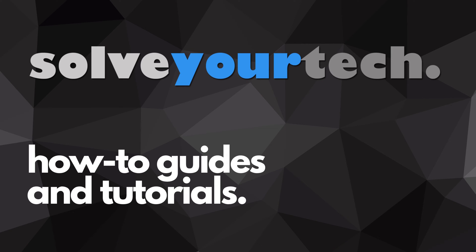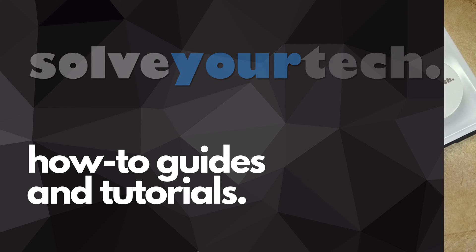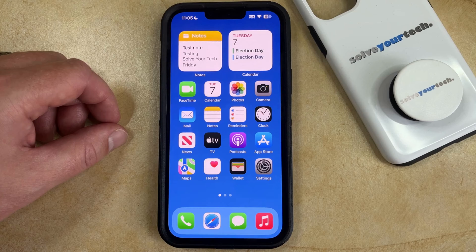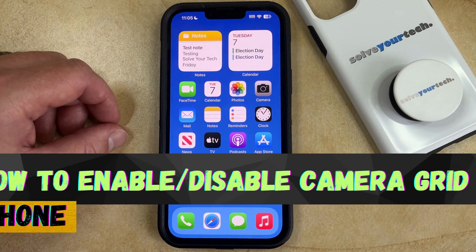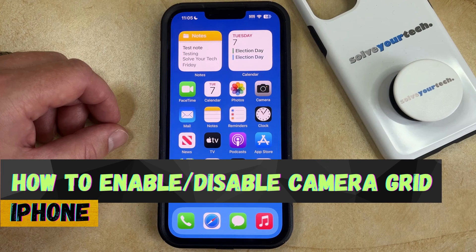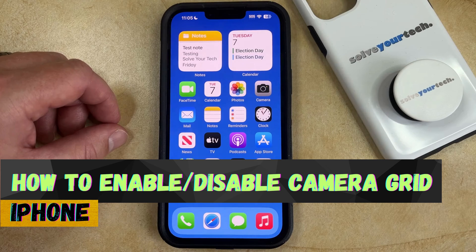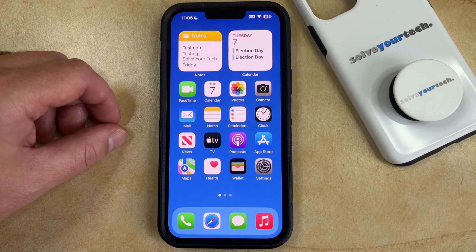SolveYourTech.com, your source for how-to guides and tutorials. Welcome to our video about how to enable or disable the camera grid on the iPhone in iOS 17. If this guide helps you out, then please consider subscribing and liking this video.